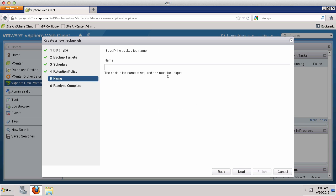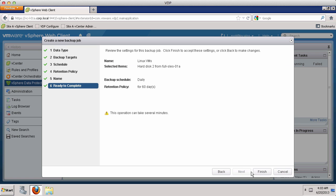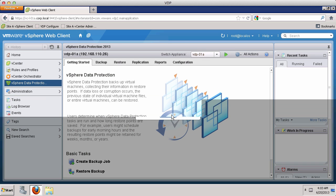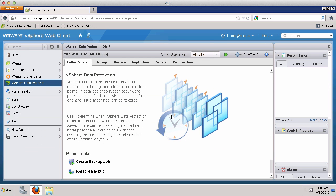Provide a name for this backup job, Linux VMs, and click Next and then Finish. A notification window pops up. Click OK. Your backup job has now been created.